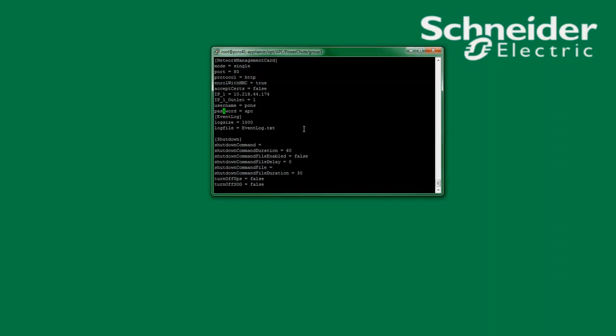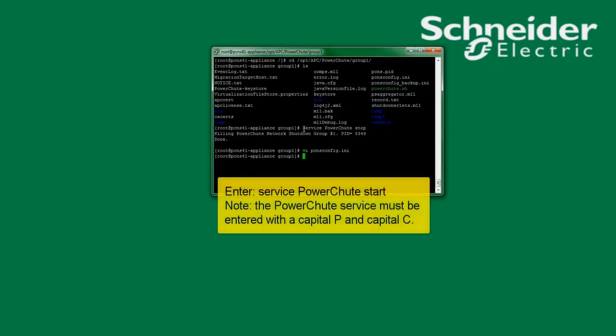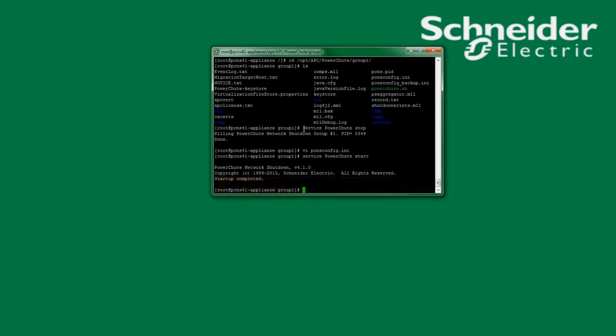I will now save and close the file. Once the file has been saved and closed I will restart the PowerShoot service. The command to restart the PowerShoot service is service PowerShoot start. I now see that the PowerShoot service has been restarted. As with the Windows system, once the PowerShoot service has restarted, the lines username equals and password equals are deleted from the PCNS config.ini file for security.